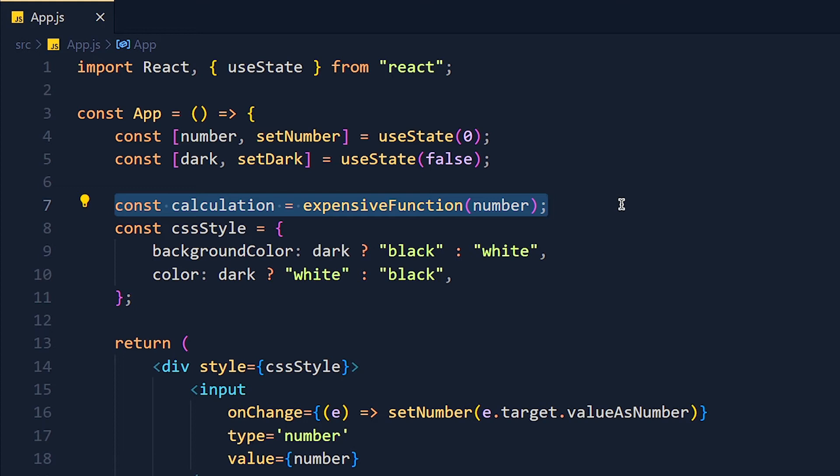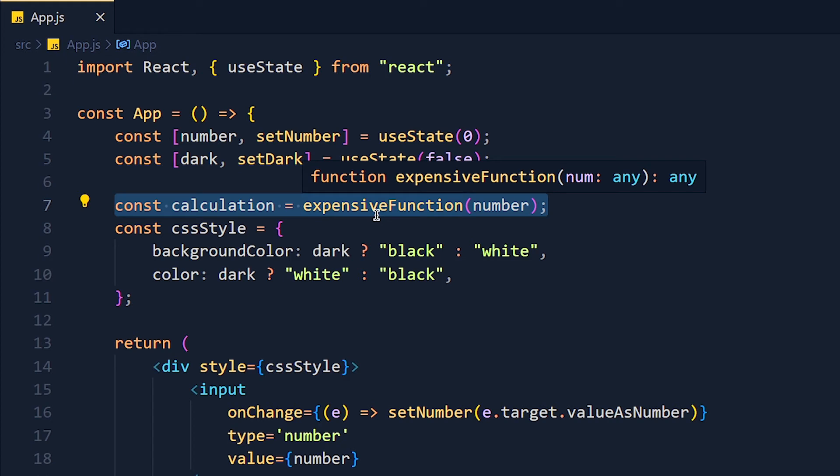So the solution is, we will only run this function when this number is changed. So we use the useMemo hook for that.